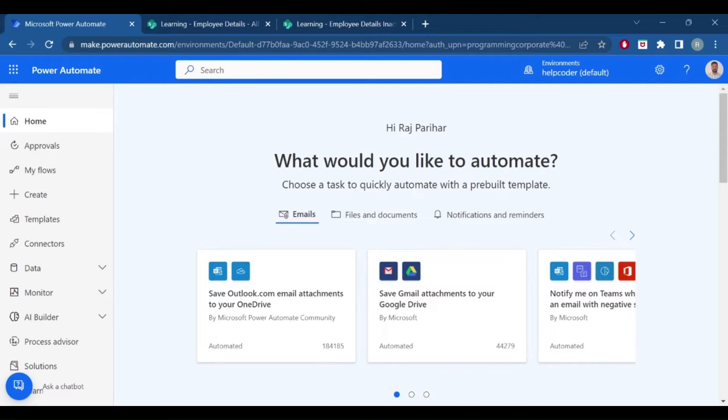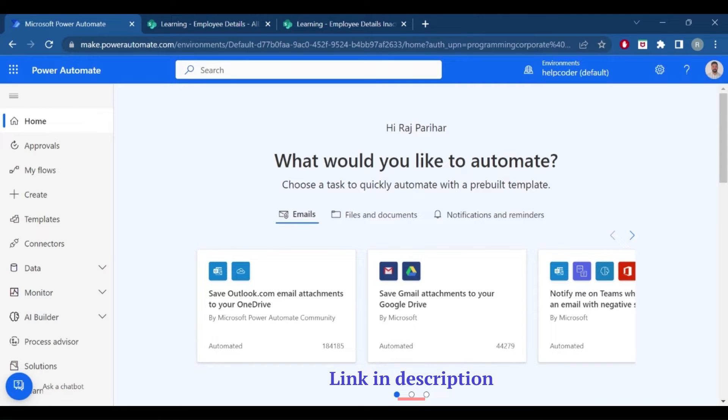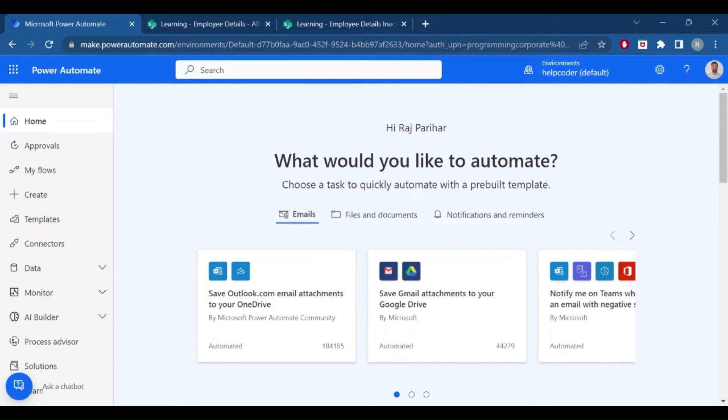Hi everyone, welcome back to another video. In today's video I'm going to demonstrate how we can send JSON data to a SharePoint list. I already recorded a video on how we can send JSON data to an Excel file. Based on viewers' input, they also wanted to see a video on how we can move JSON data to a SharePoint list.